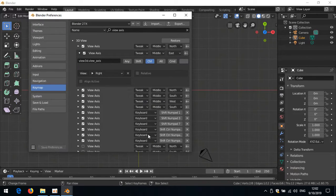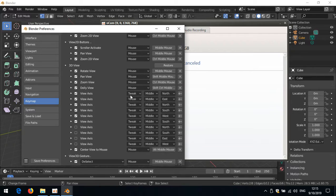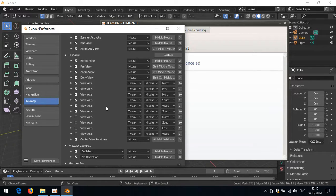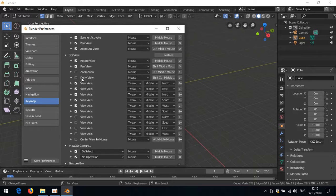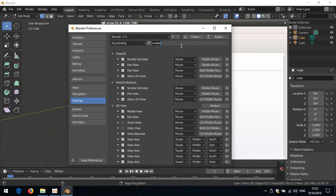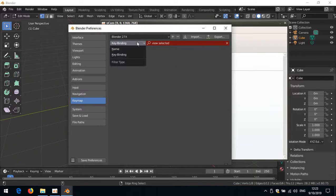Let's save these preferences. If I search 'middle' as a key binding to see what else uses middle mouse — Center View to Mouse, I don't need that. Zoom View with Ctrl+Middle Mouse, let's turn that off. Dolly View, turn that off too. Pan View with Shift+Middle Mouse — correct. Rotate View with Middle Mouse — correct. Now let's search 'view selected', which is currently numpad period.